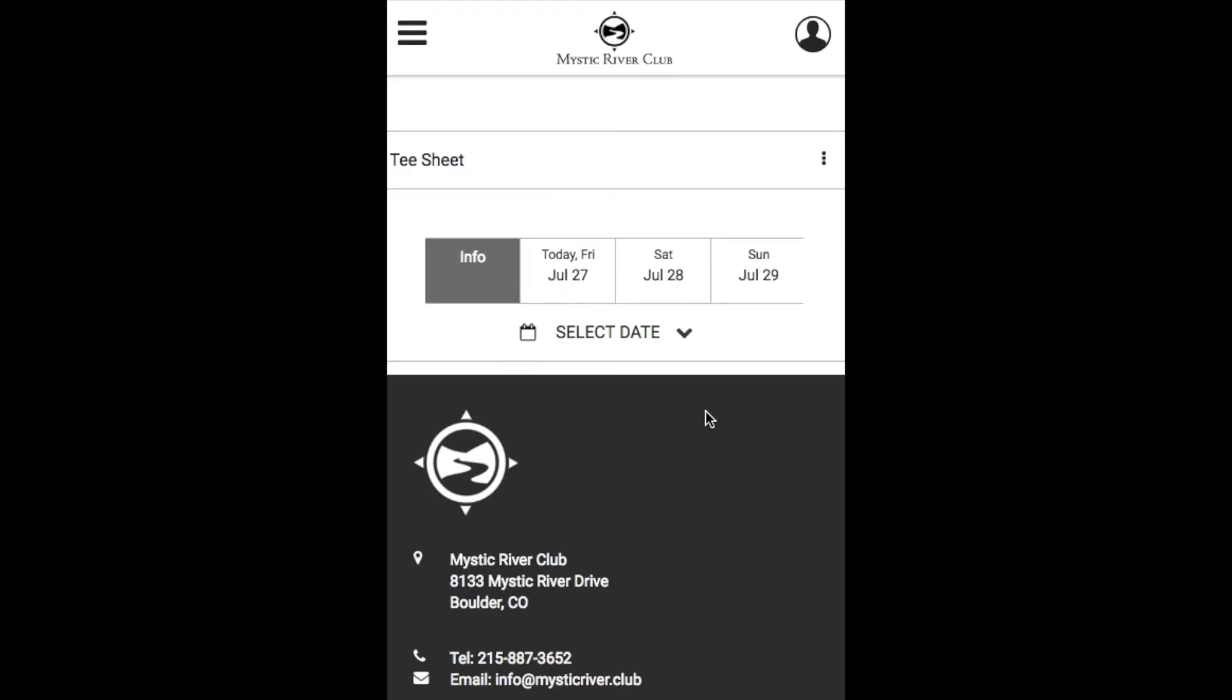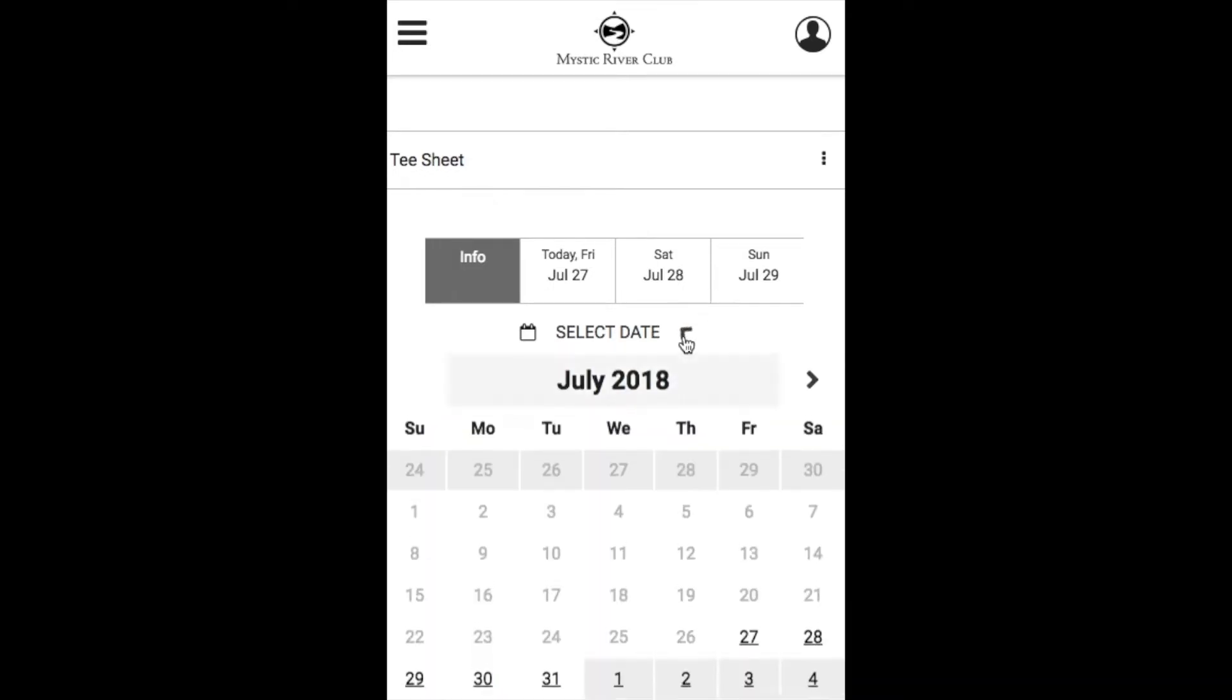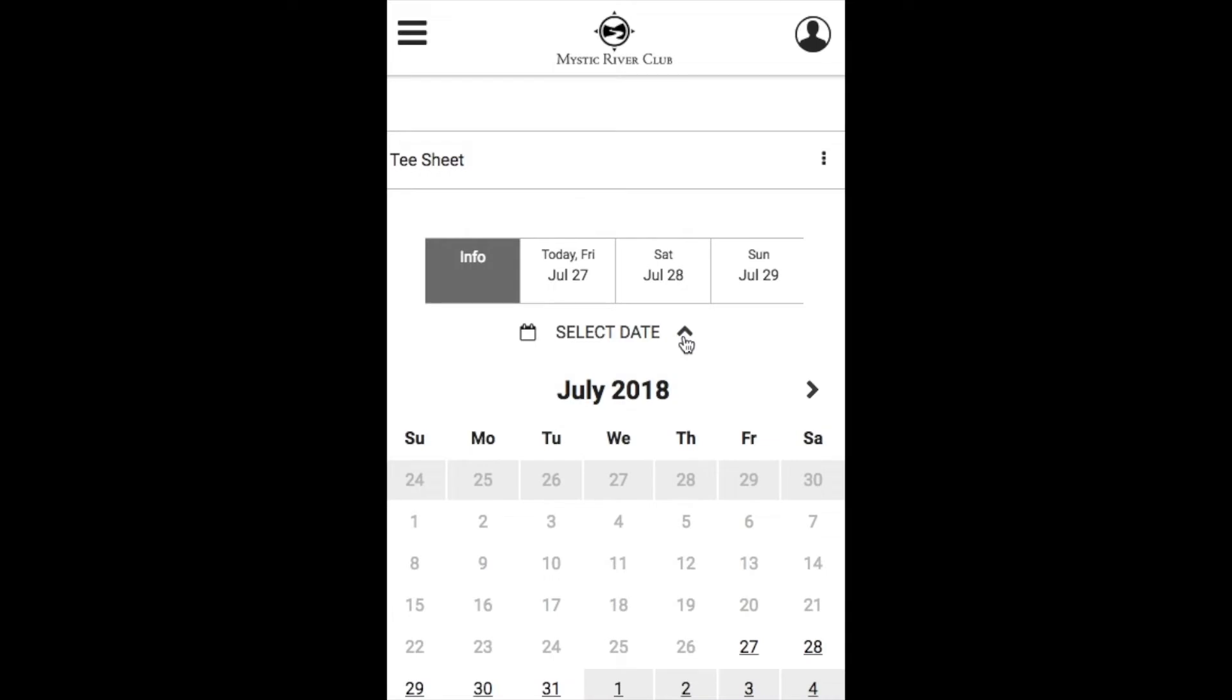In order to book a tee time on a mobile device, we still continue to have this select date option where we can go ahead and select a date using the calendar or we can use the date tabs across the top.